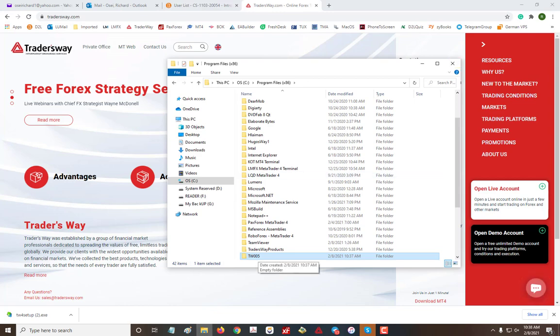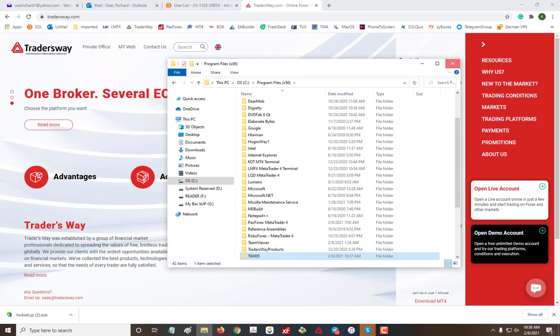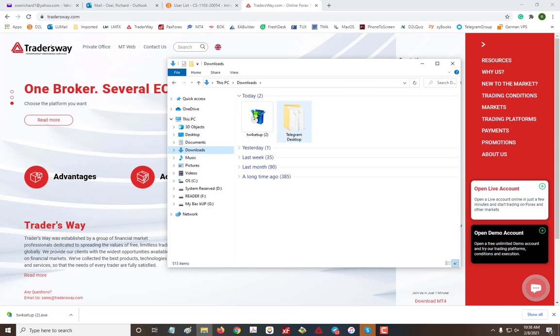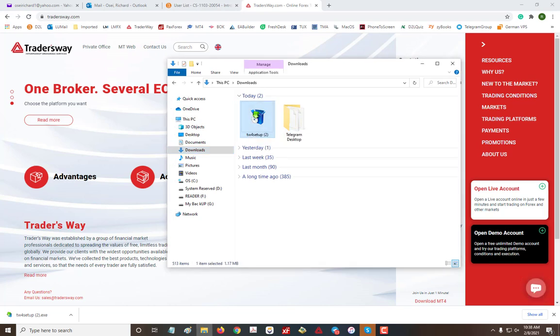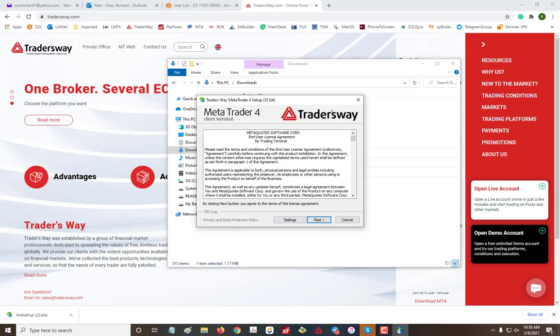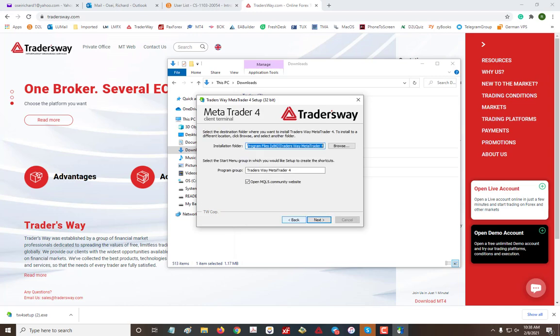And then here you can go to your downloads and find the MT4 that you downloaded. So downloads, and then I'm just going to go ahead and double-click on it. Yes.